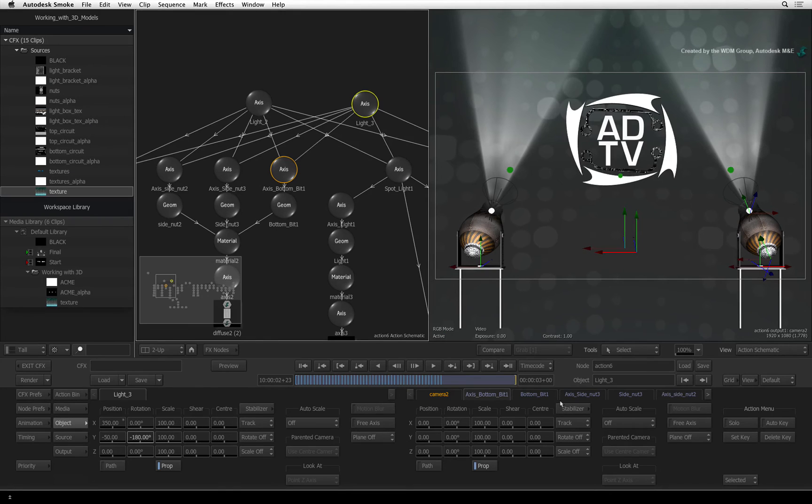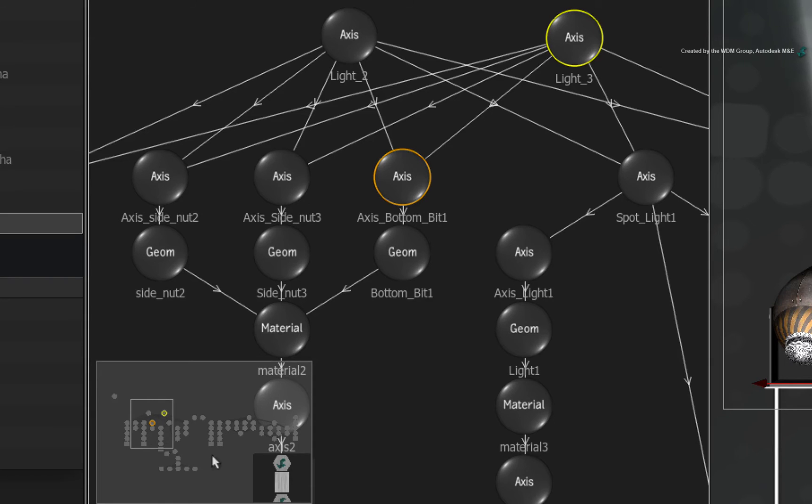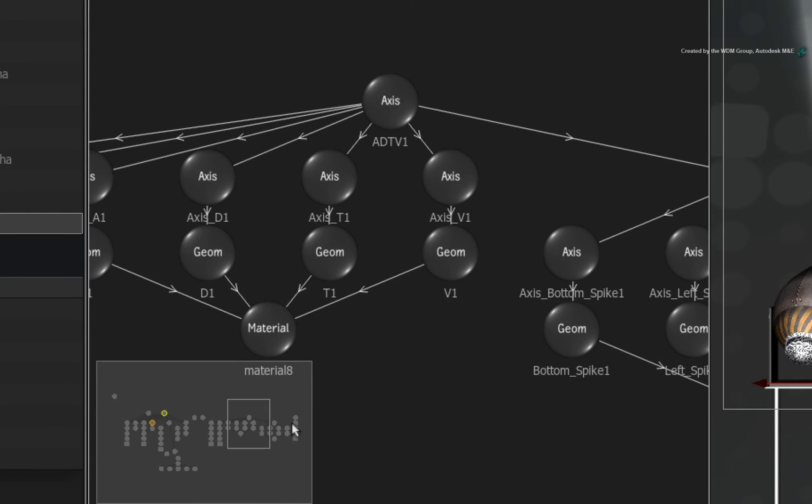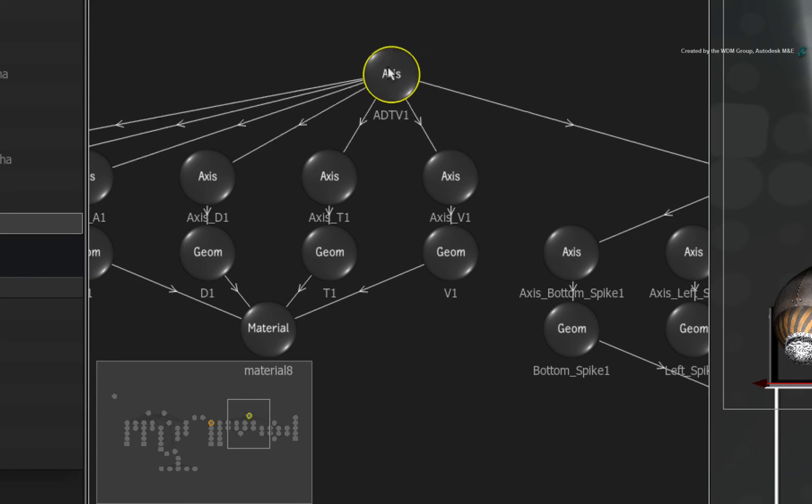Now let's quickly rescale the logo. In the Action Schematic, pan over to the top axis for the logo model. The axis is called ADTV1.